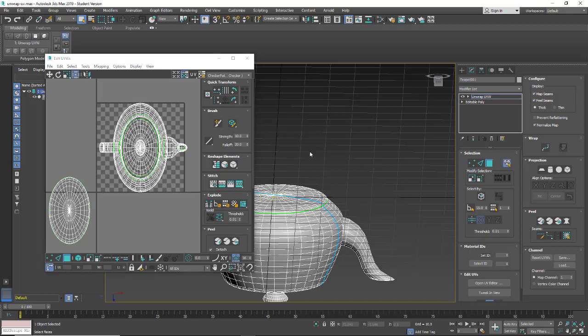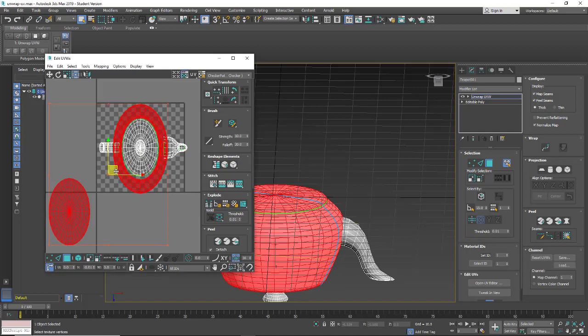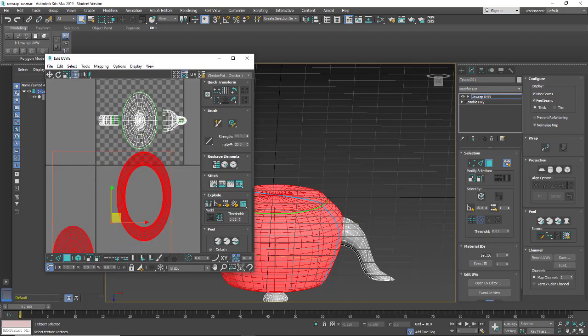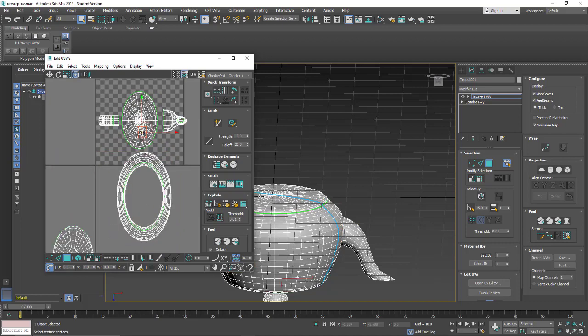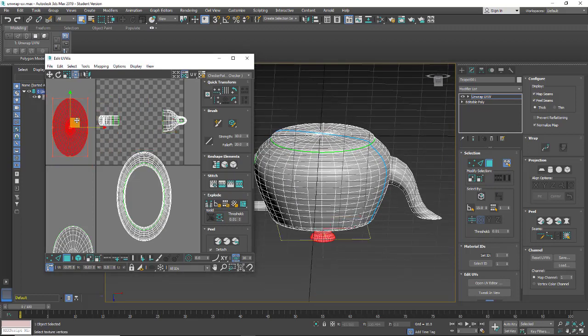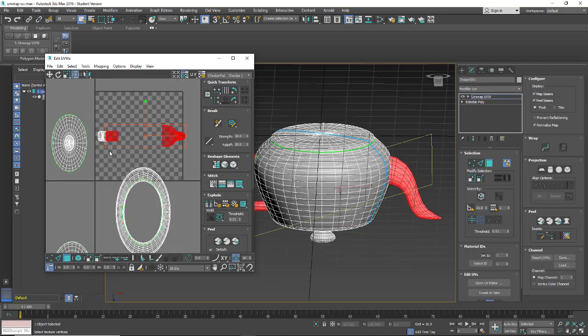Let's select by element. Slide these over. I have this lid as a separate element. Just move that out of the way. And then these two objects are separate elements.